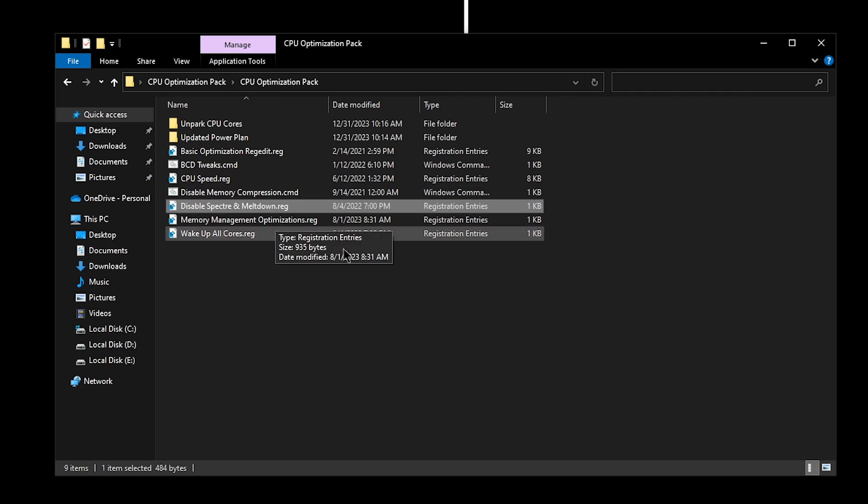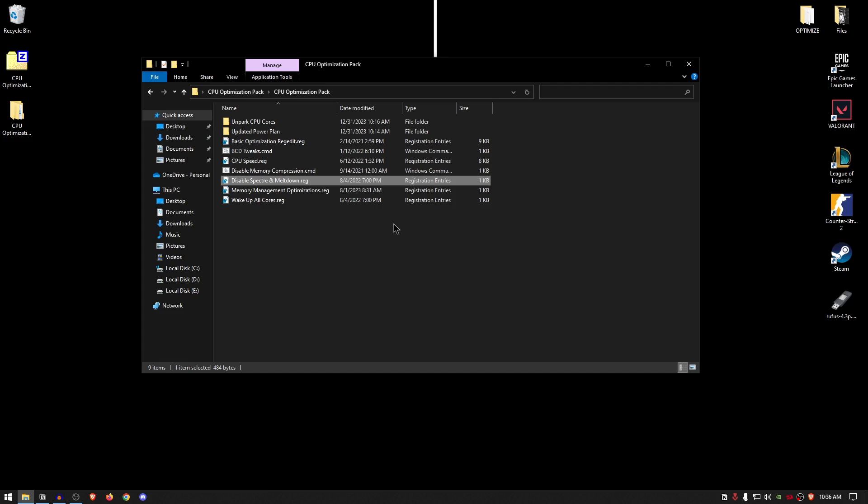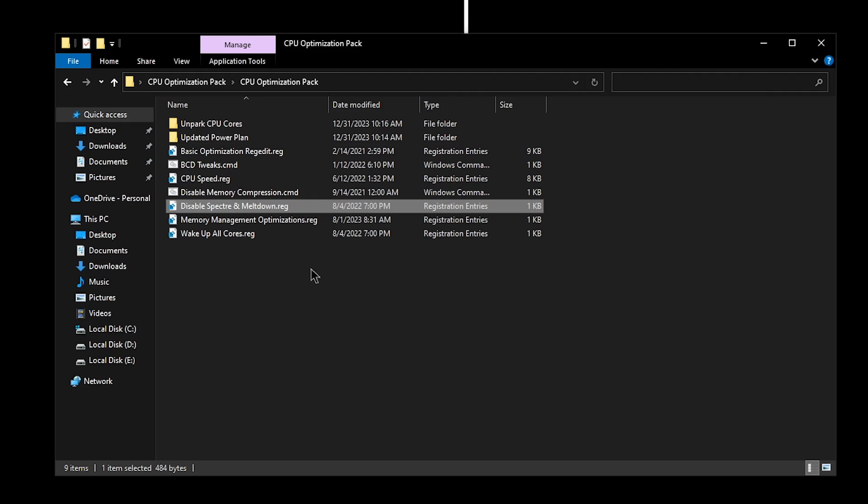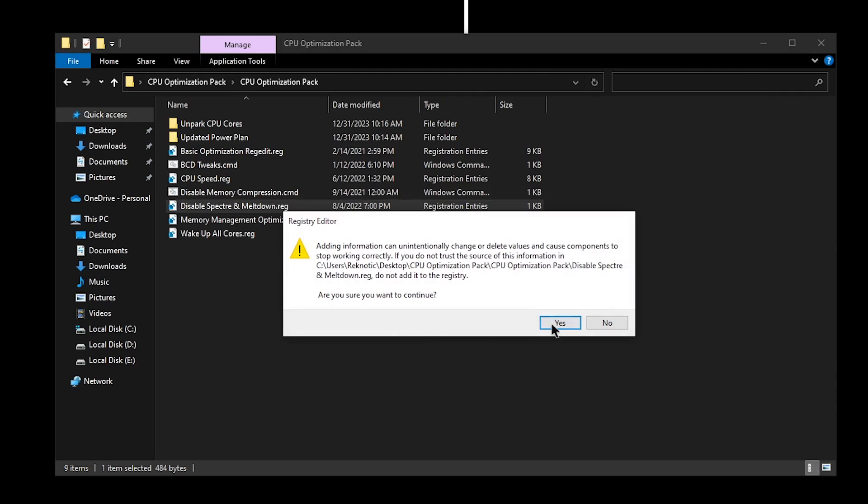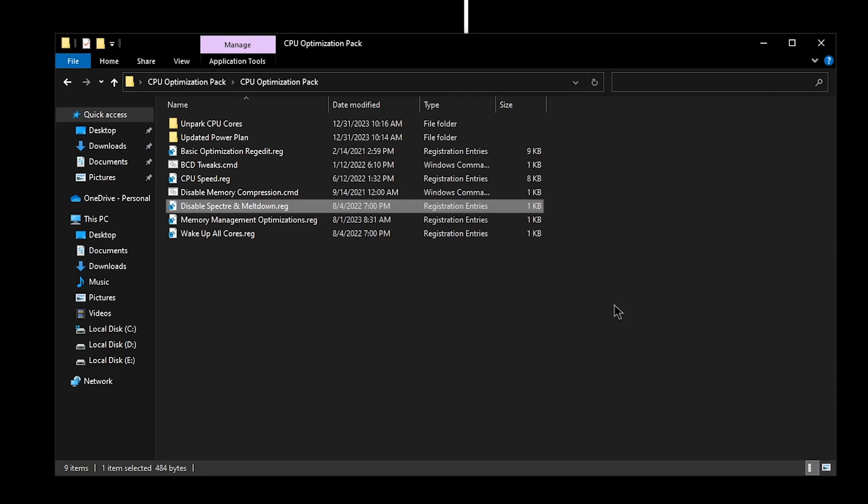For the Disable Spectre and Meltdown, once again I have gone into so much detail about this one, but a quick TLDR is basically that these are useless features that are no longer required because modern browsers have their own built-in security patches. So that is the reason we want to disable them so that they don't uselessly use up the CPU resources. So simply double click on it, hit Yes, hit Yes, and then hit Okay.